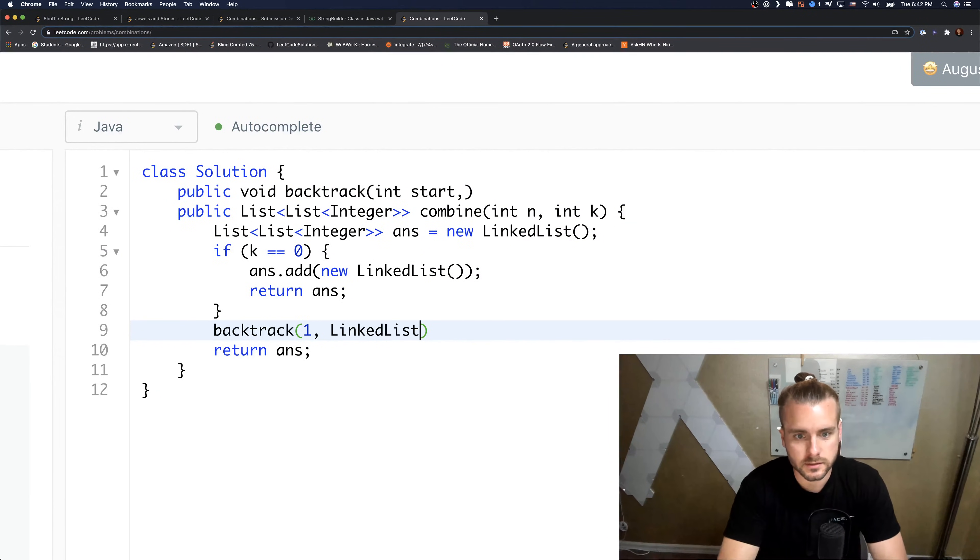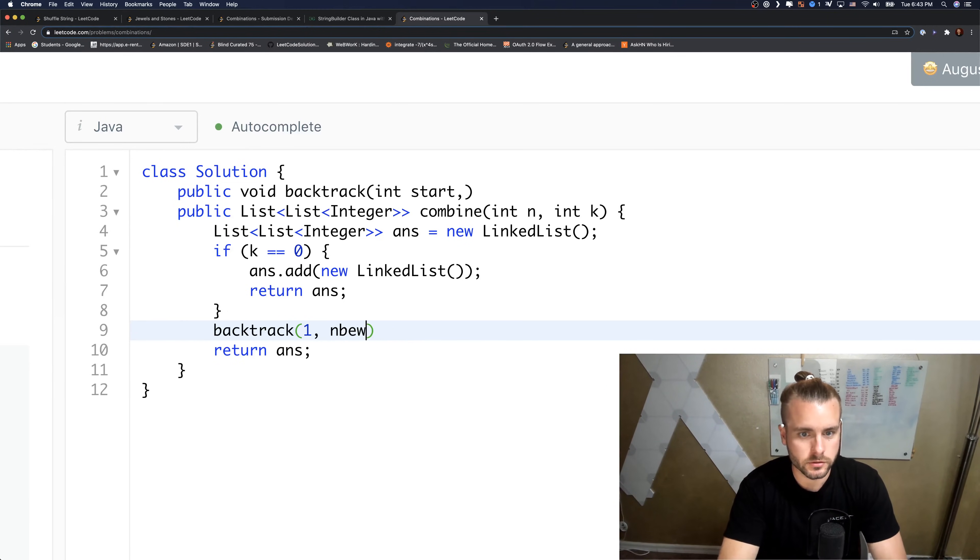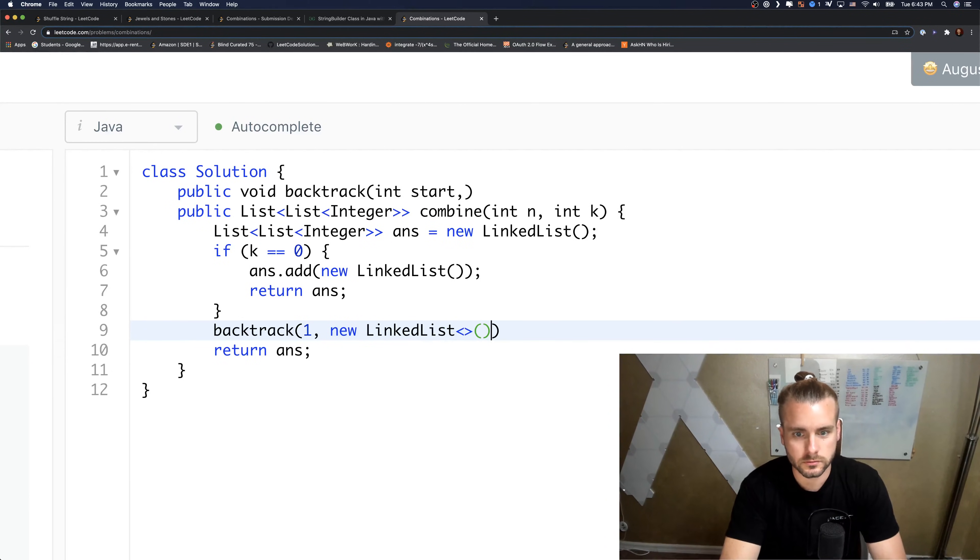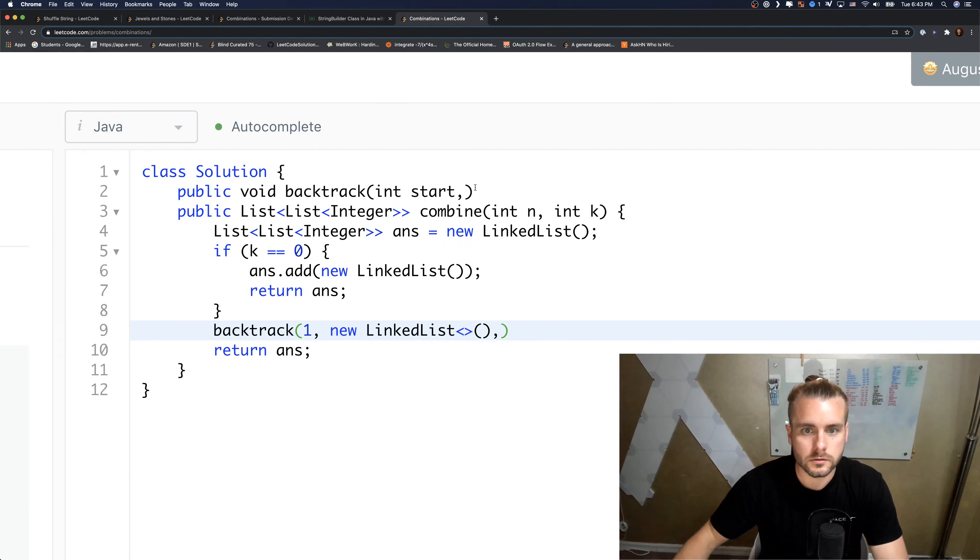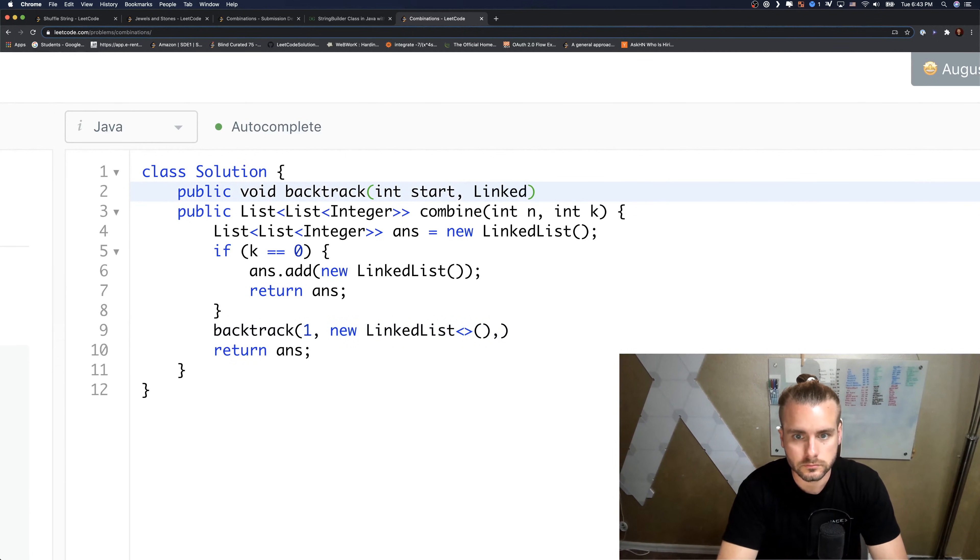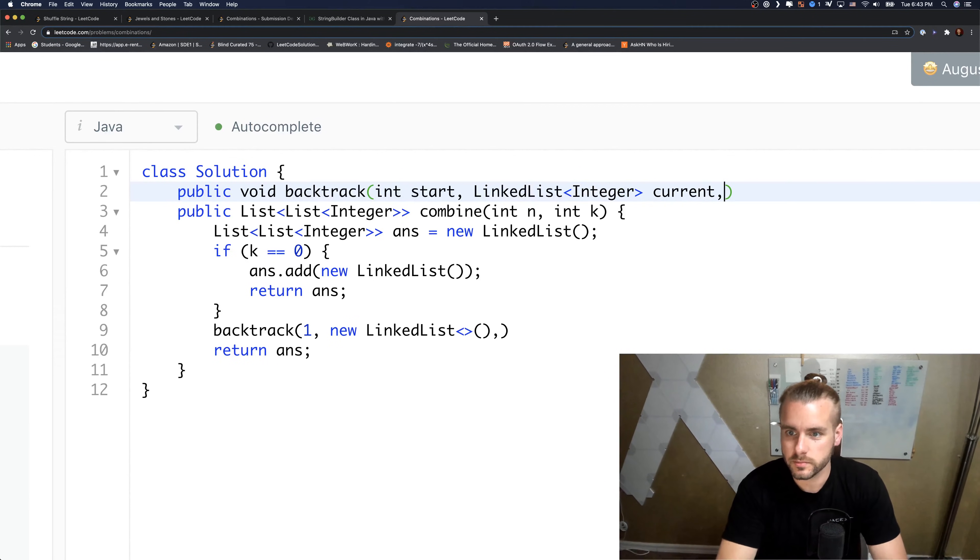Yeah okay, so let's pass that into the parameter.